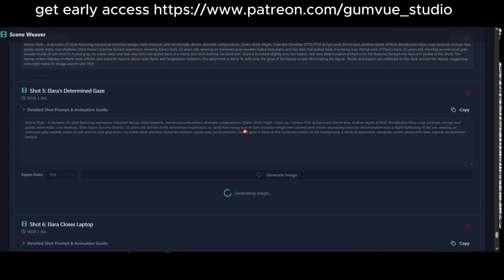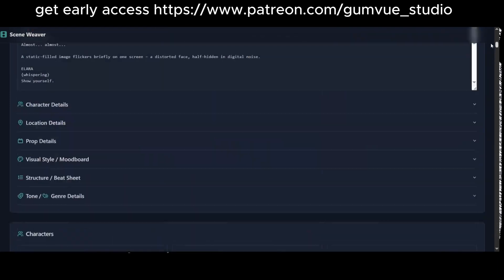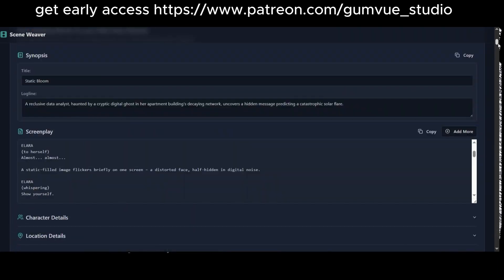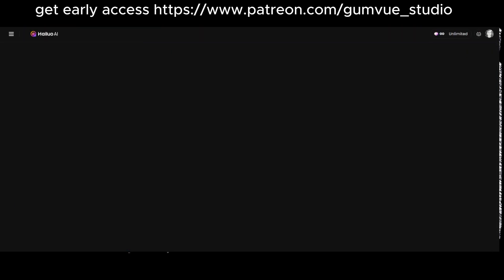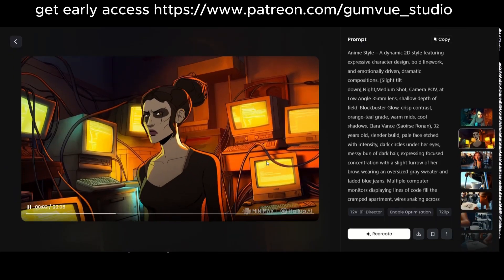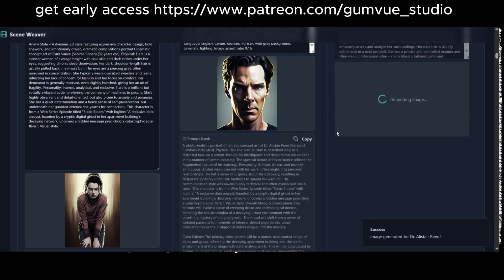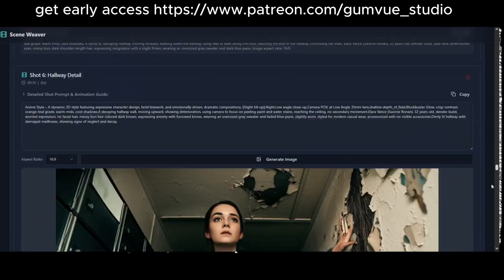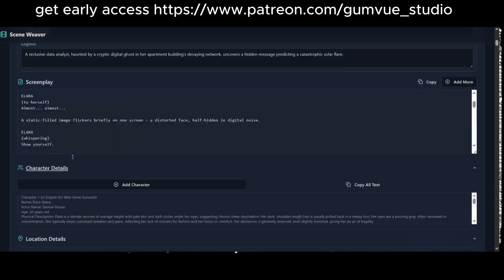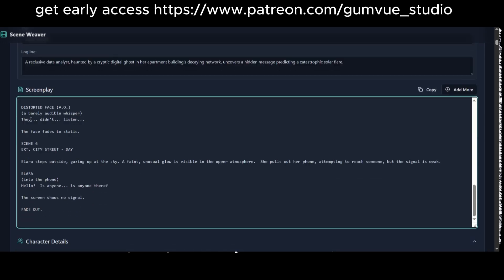Note that adding new scenes may require regenerating some elements to maintain consistency. This web app streamlines movie creation, making it fast and productive. You can generate prompts, use them in a video editor, or create animations with tools like HalewayYoki, KlingAI, or VidooAI. Once complete, I'll launch the app online for everyone to test and enjoy. Thank you for watching and stay tuned for updates.